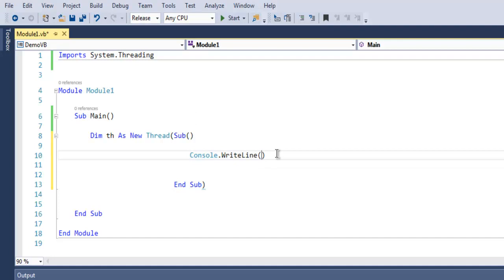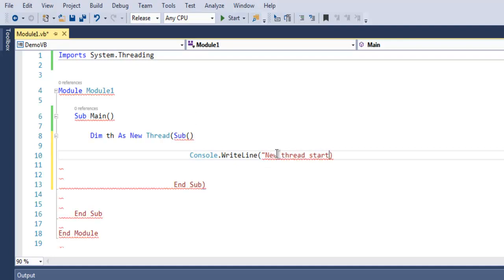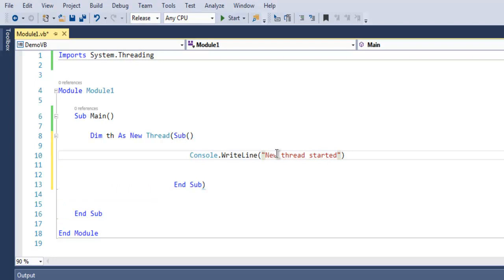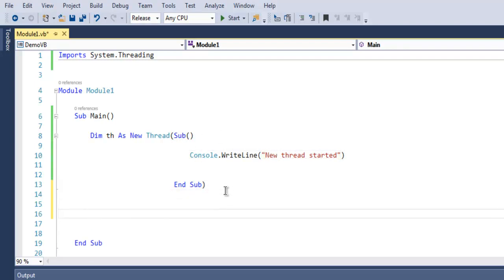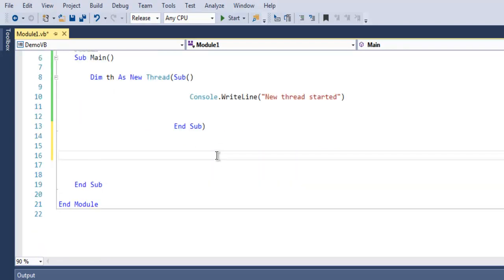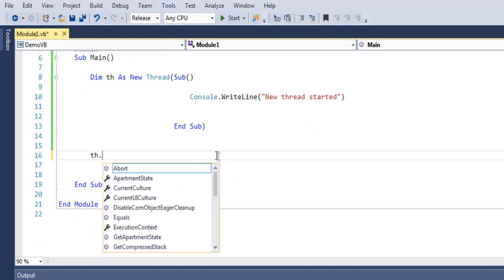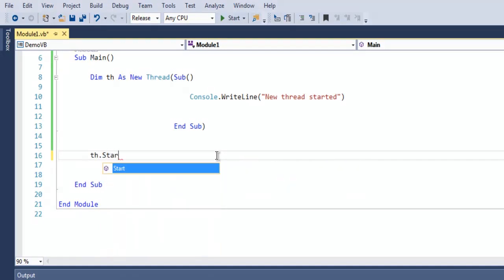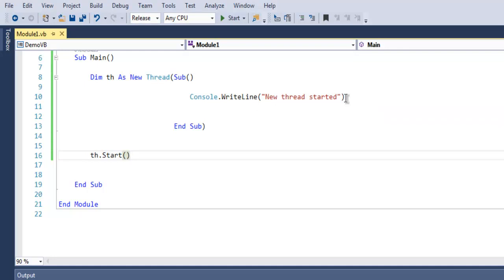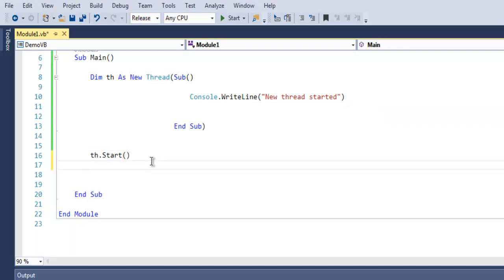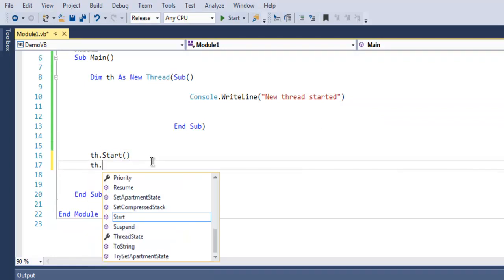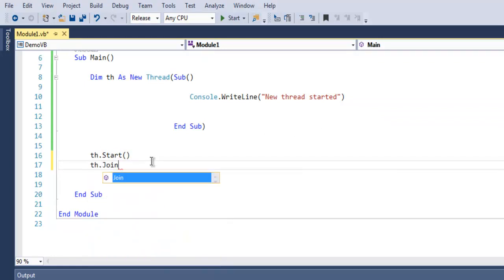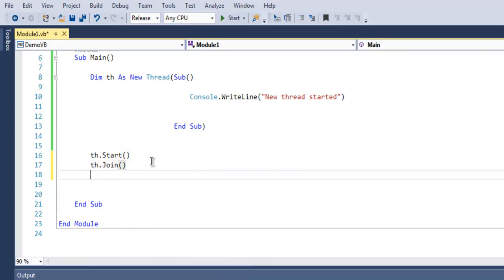Let's say new thread started. Now outside this we are going to simply call for th.start. When we call for th.start it will start the thread and this message new thread started will be in our console.